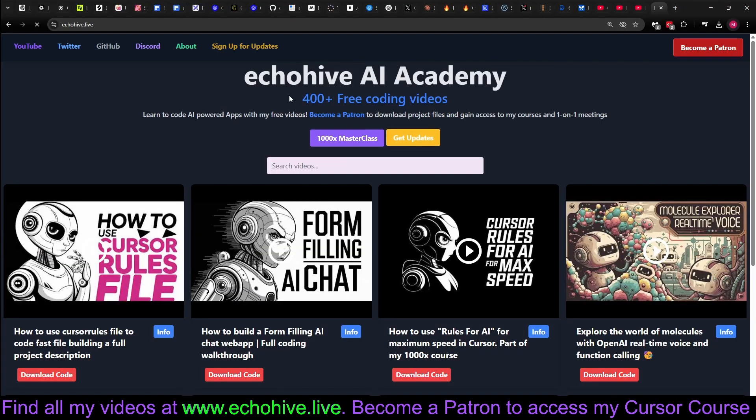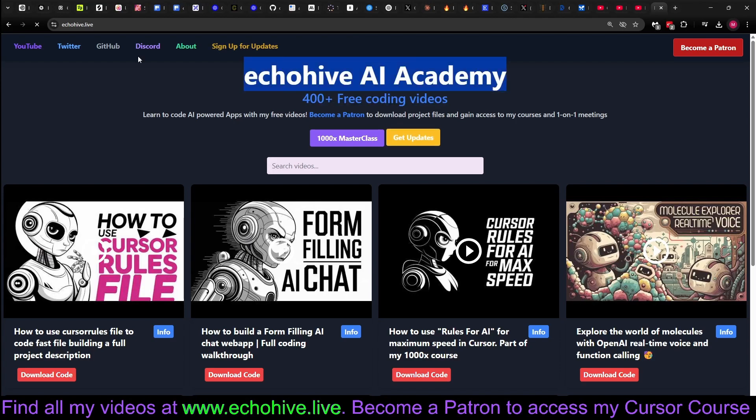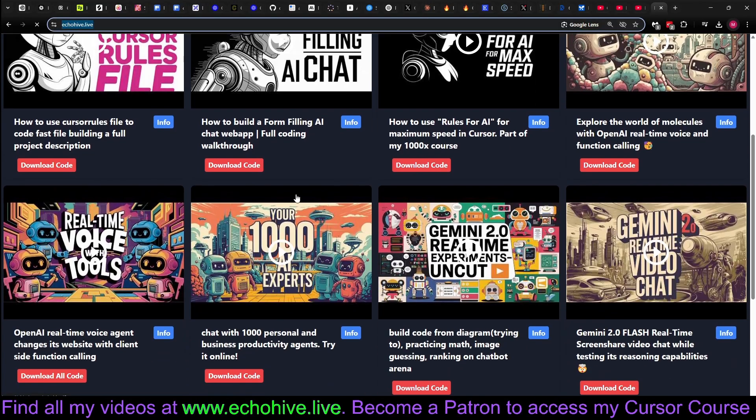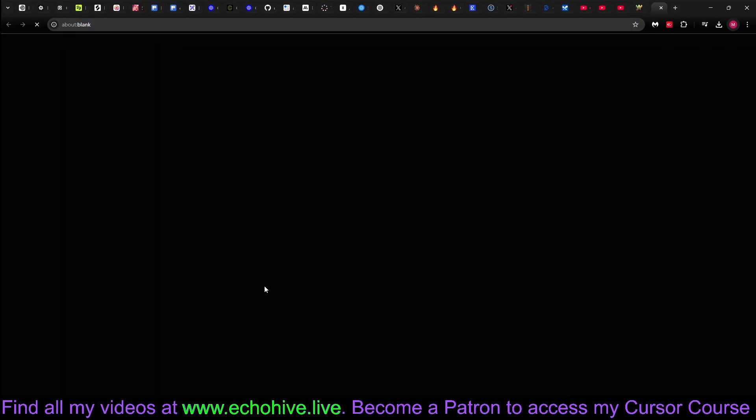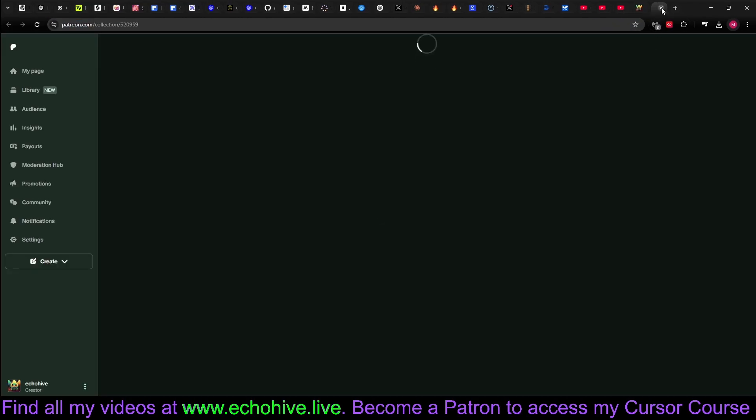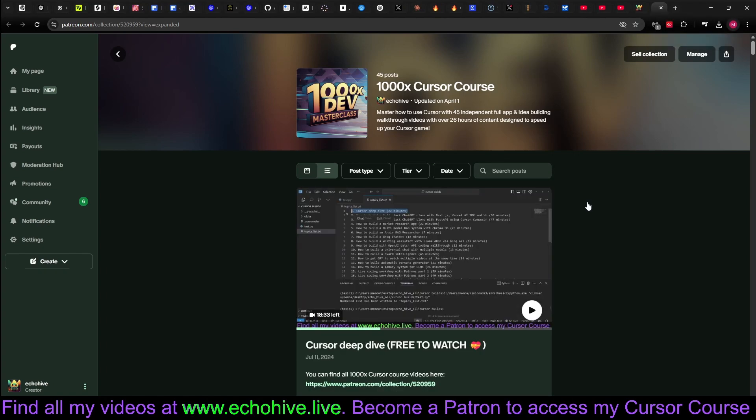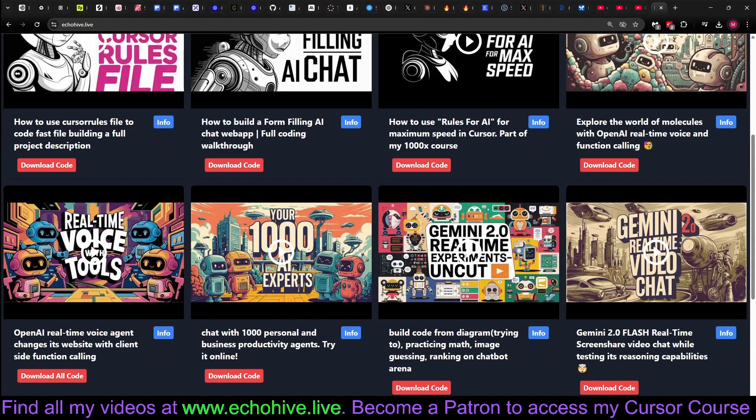You can also find all my free videos at ECHOHIVE AI Academy, ECHOHIVE.LIVE. And if you're a patron, you can get the project files really conveniently by just clicking on it. It'll take you to Patreon. And this is my 1000x cursor course. Thank you for watching.